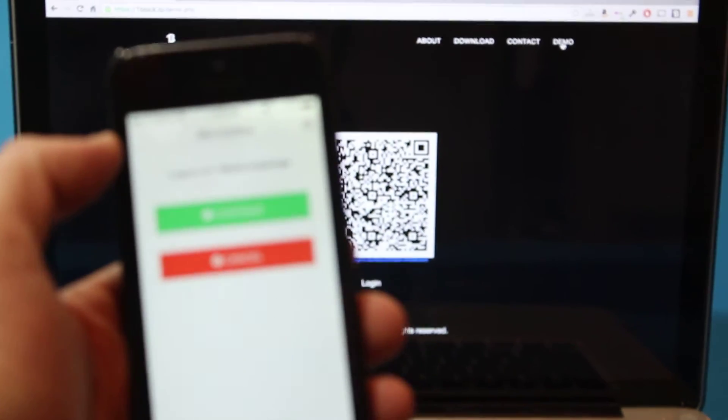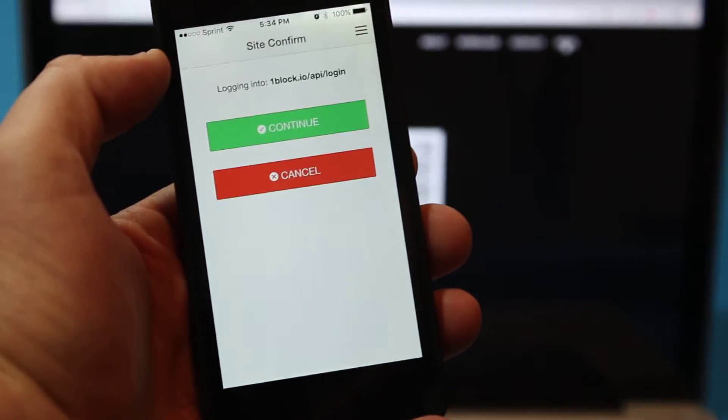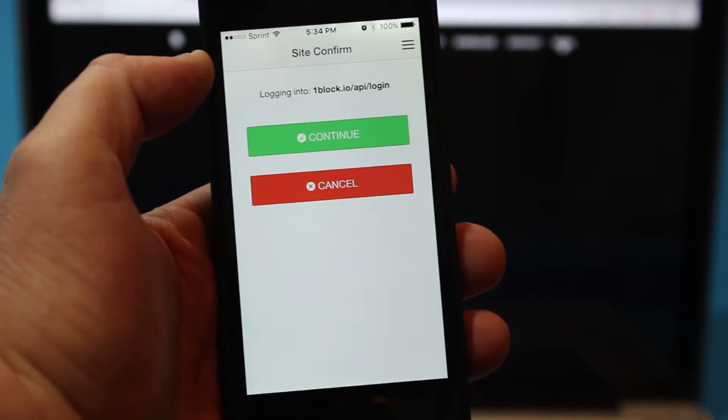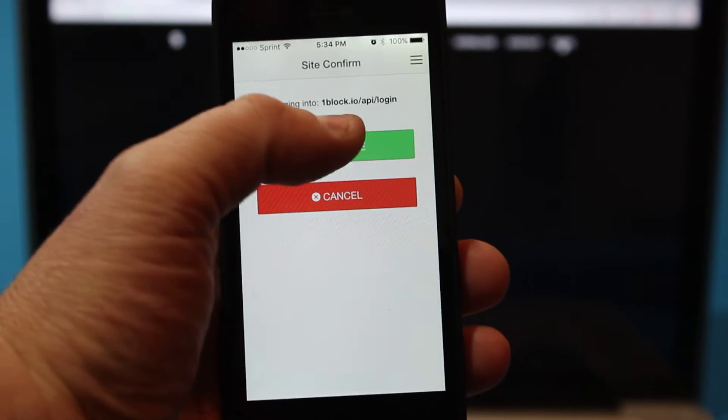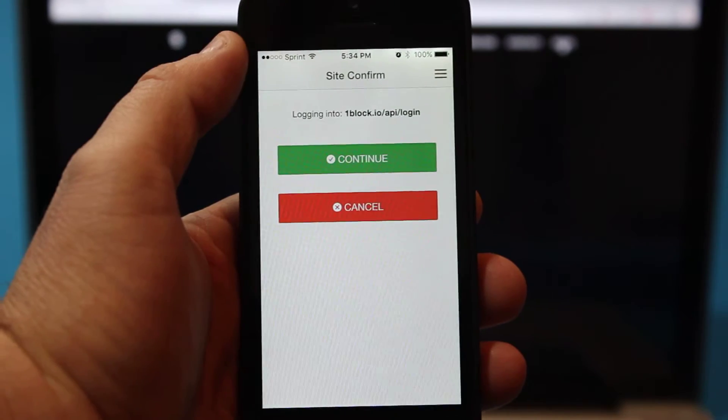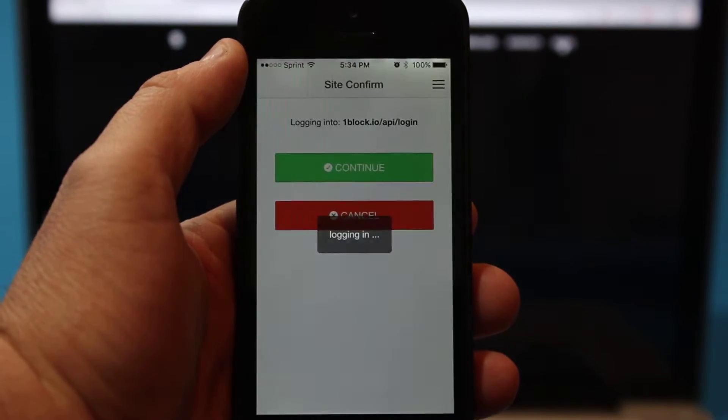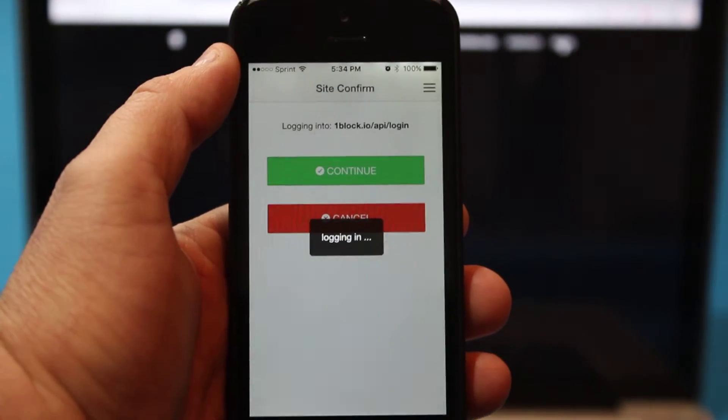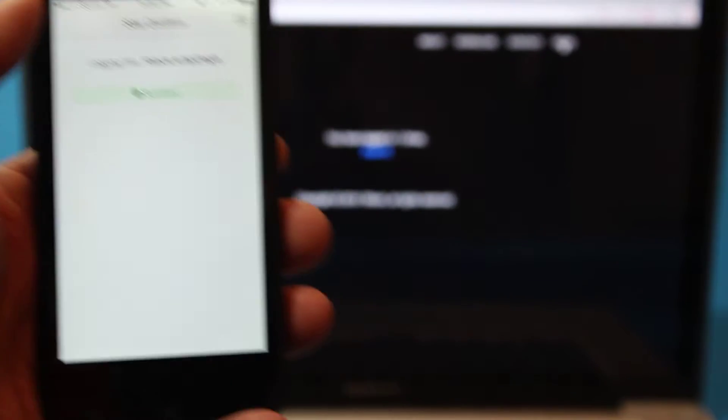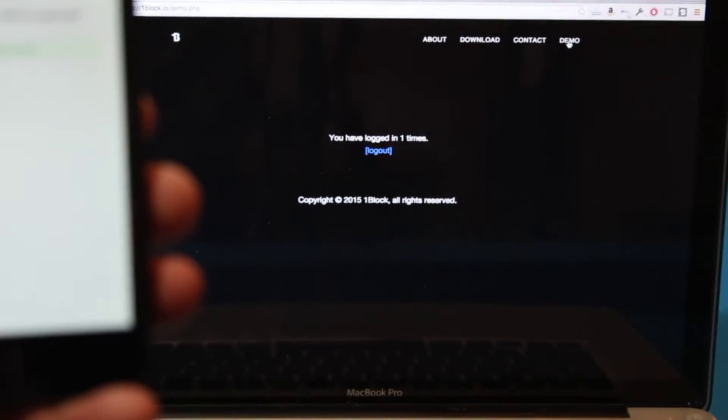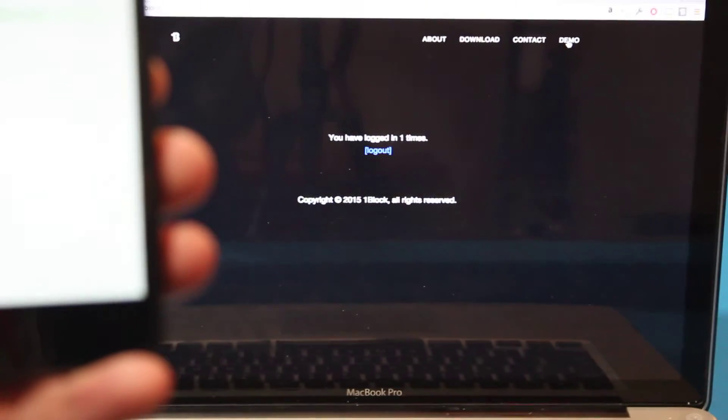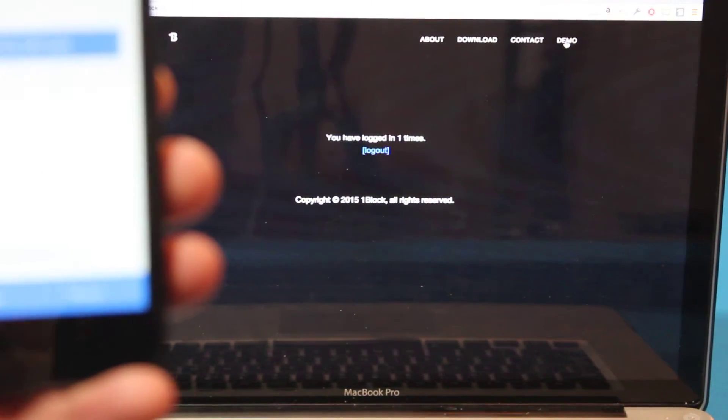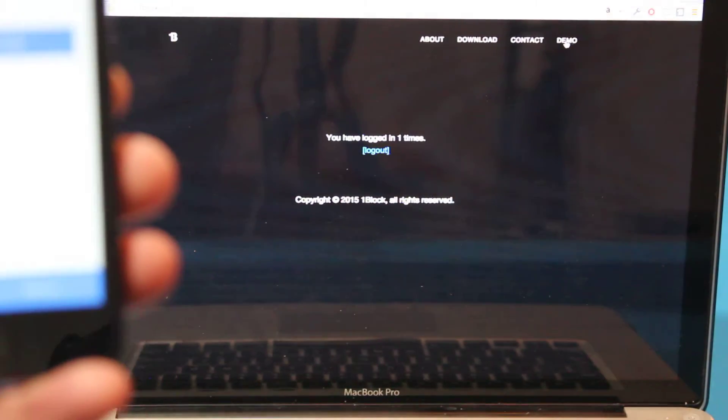Okay, if you look on the app, it's asking us to confirm that this is the site we want to log in to and we say yes we do. And it logs in. It says success, and you'll see that the website says you're now logged in and you've been logged in one time.